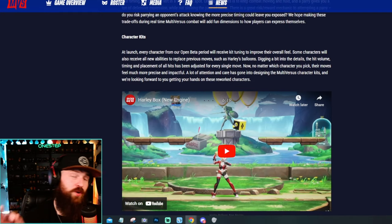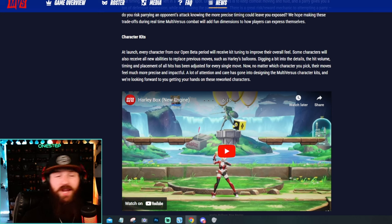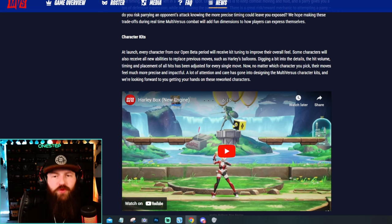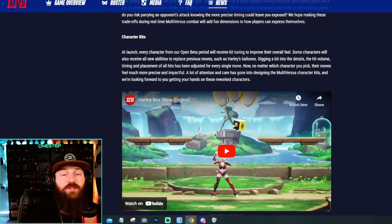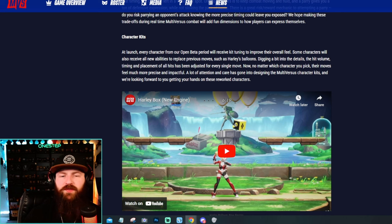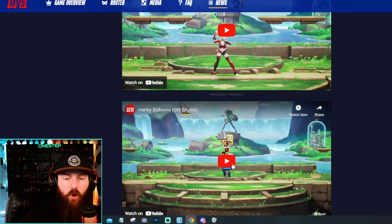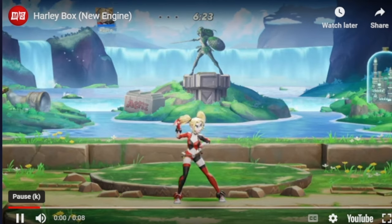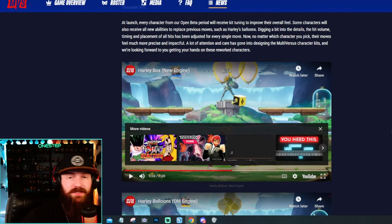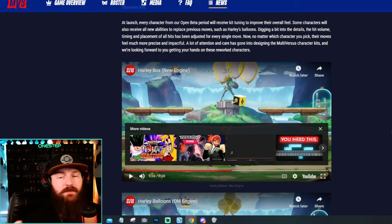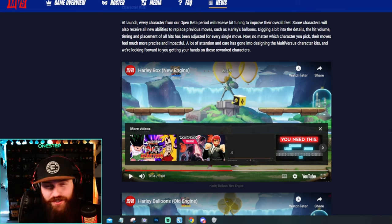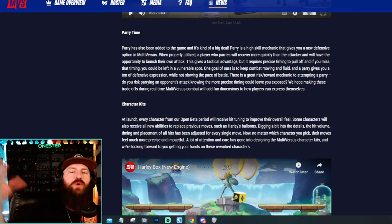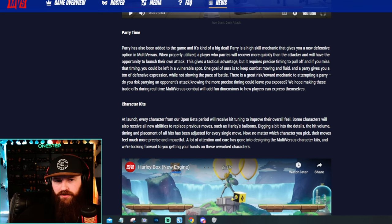Not only are characters getting new dash attacks and we're getting new mechanics in the game, but they're also stating here that characters are getting a whole revamped kit. They say at launch every character from our open beta period will receive a kit tuning to improve their overall feel. Some will even receive new abilities to replace previous moves, such as Harley's balloons. Even the hit volume, timing and placement of all of its hits have been adjusted for every single move. Again, it's really revamping every character. We can see here the old Harley, the balloon set up here, how it looks and feels versus the new Harley and how this looks and feels. Is it a major change that'll just completely blow your mind? No. But what matters here is they say their moves feel more precise and impactful.